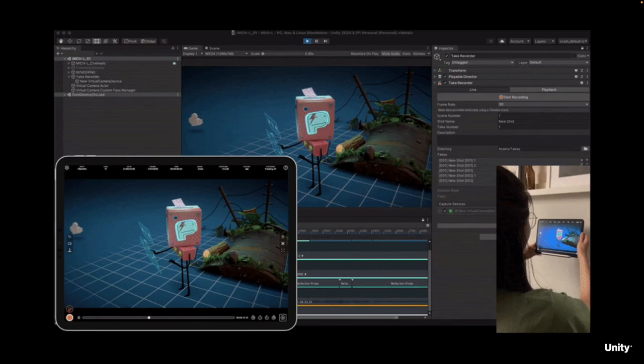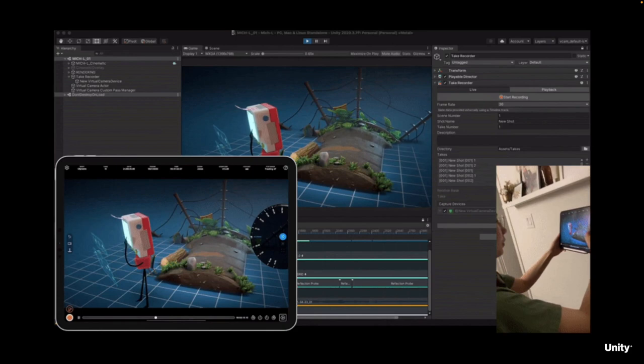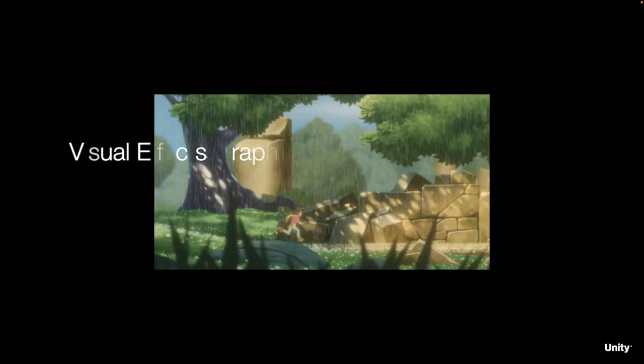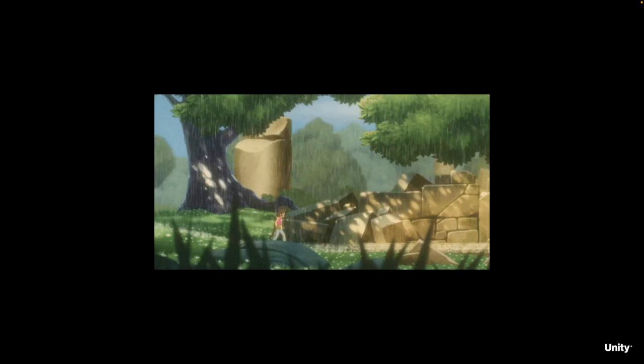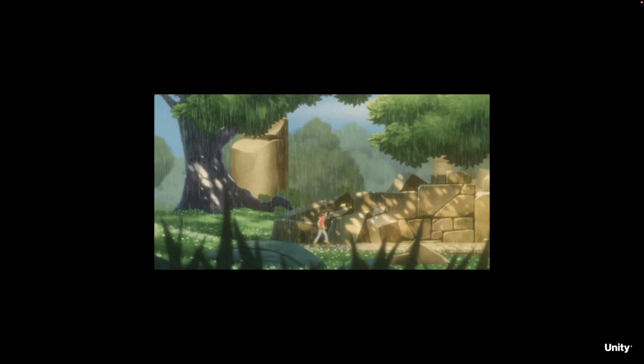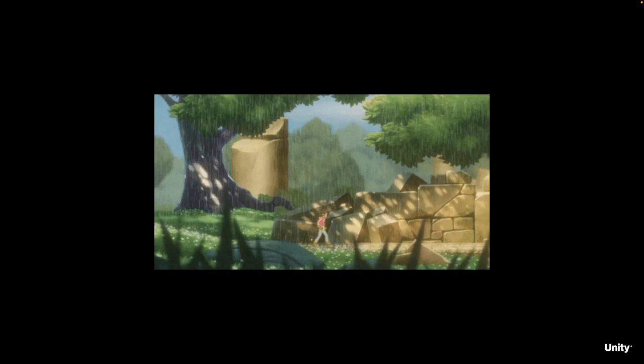VFX Graph for URP is now officially supported for PC and consoles. After development teams fixed issues and added lit particle support, mobile support has been improved, but compute support on mobile devices varies widely across brands, GPU architectures, and operating systems. Only a subset of high-end mobile devices can be officially supported by the VFX Graph, and other devices might encounter issues. Unity's built-in particle system is still the recommended choice for a wide range of mobile applications.